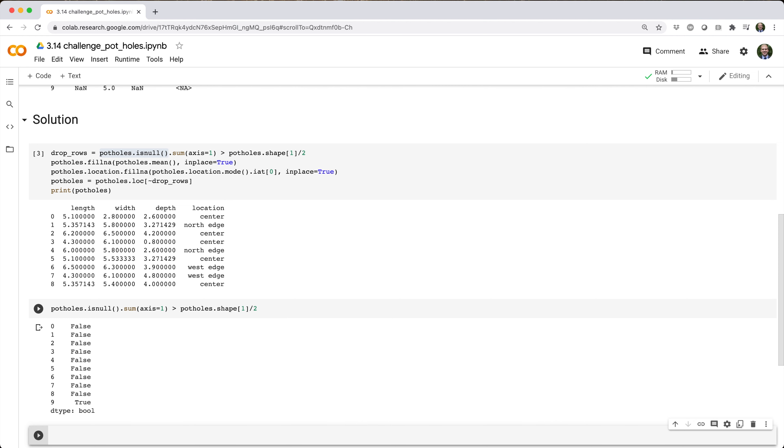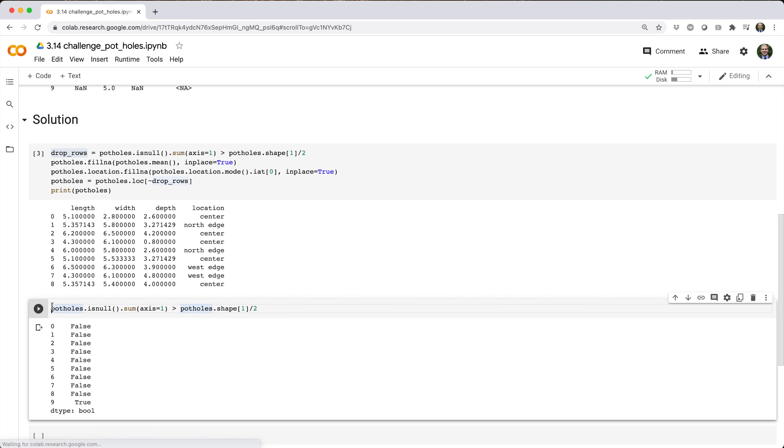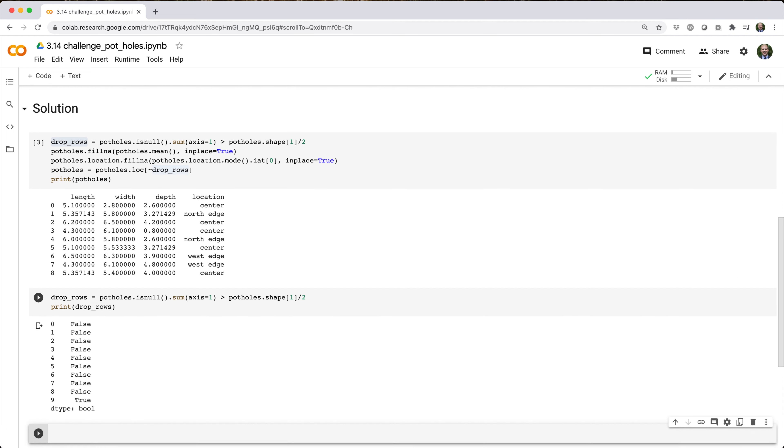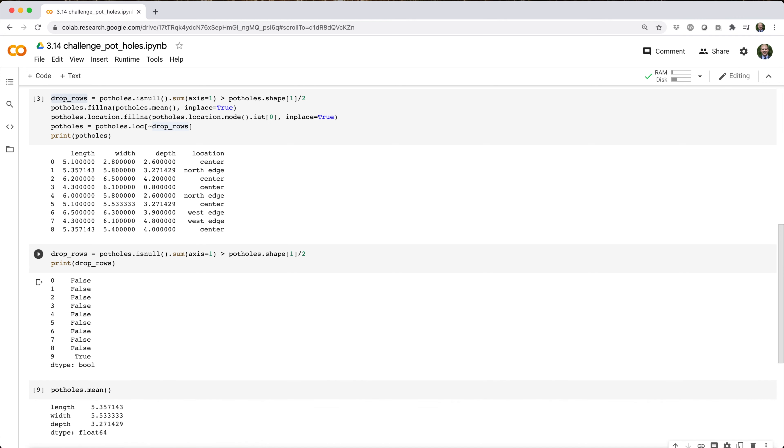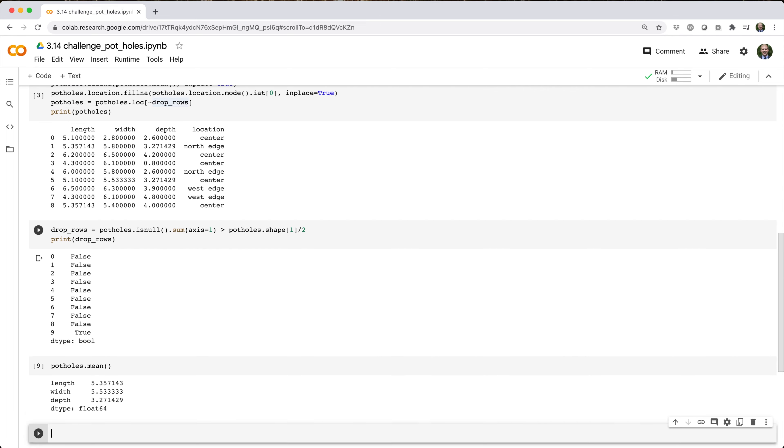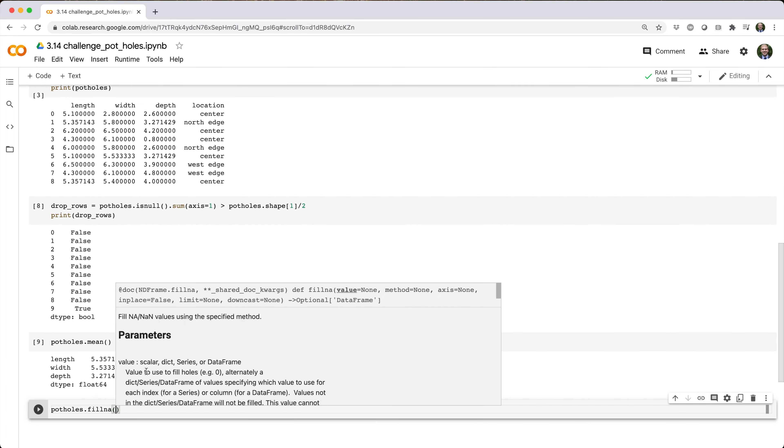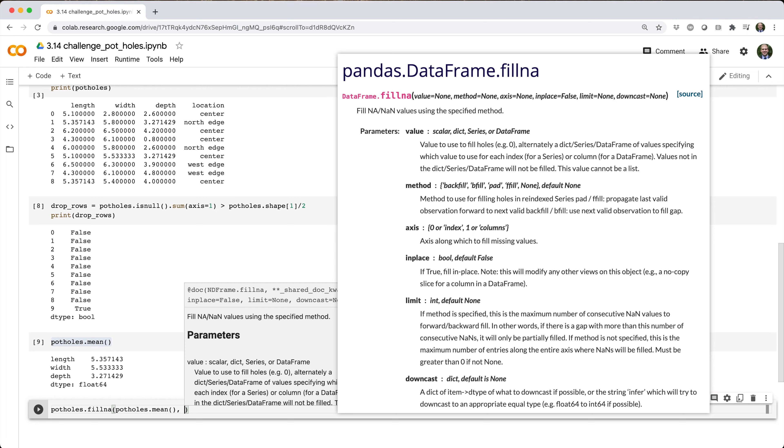But before we drop those rows, we should use the data they have to help us fill in NANs in other locations. Now, potholes.mean() returns a series with the average value excluding NANs in each numeric column, which we can use in conjunction with potholes.fillna to fill in missing values.